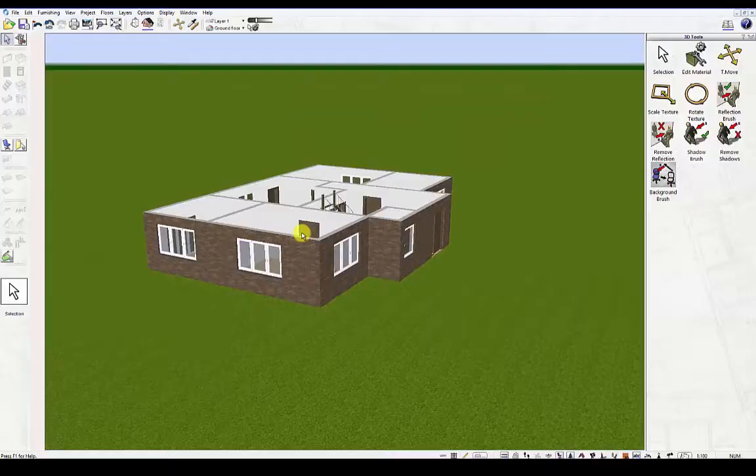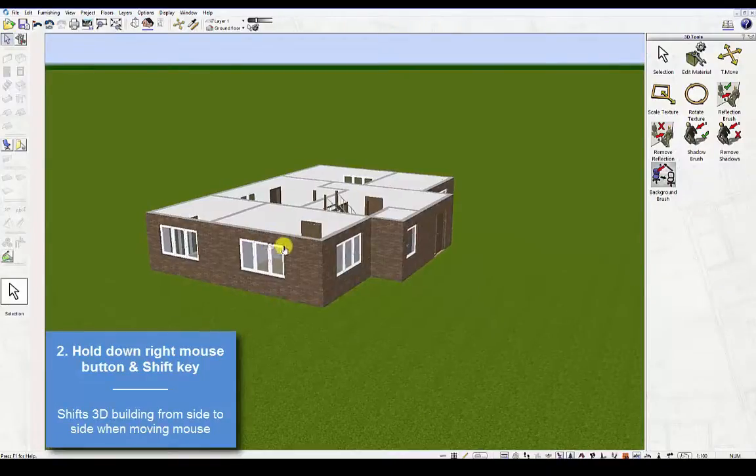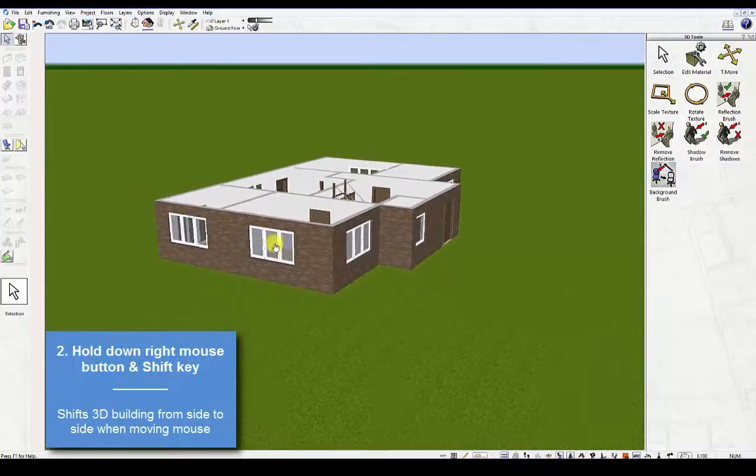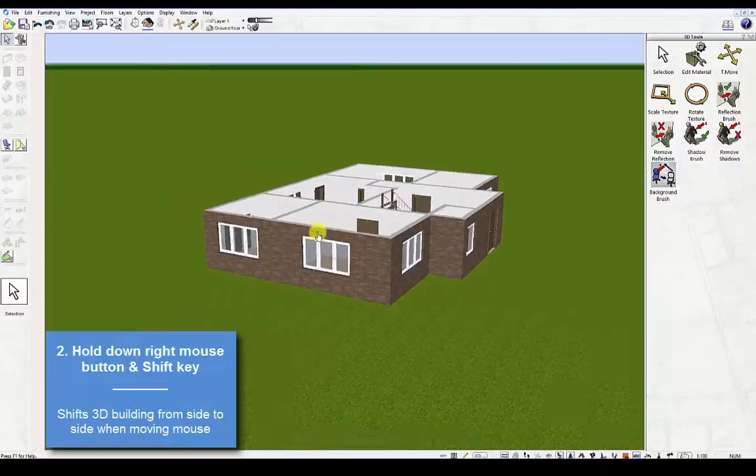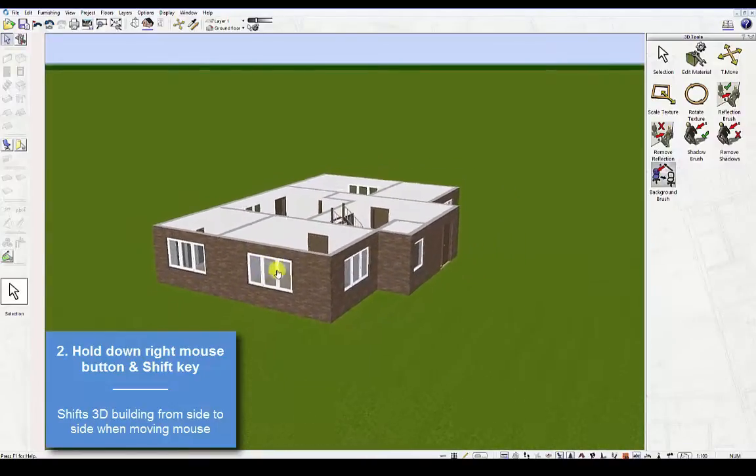Second, hold down the right mouse button and Shift key. This will shift the 3D building from side to side when moving the mouse.